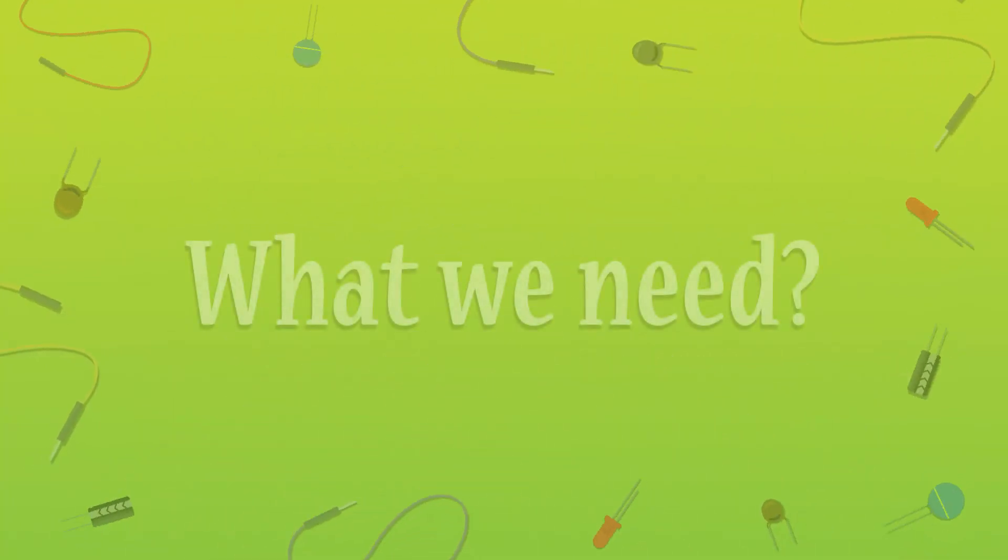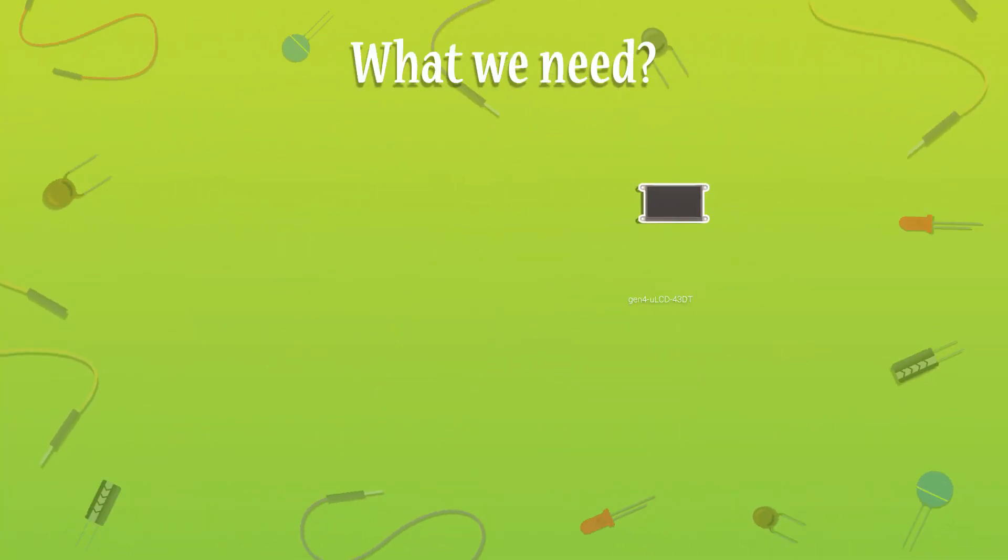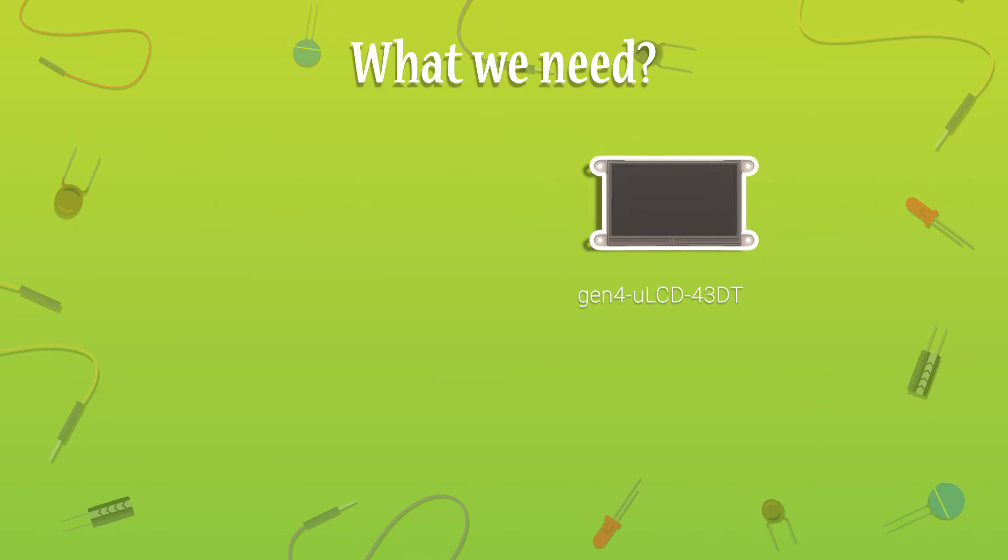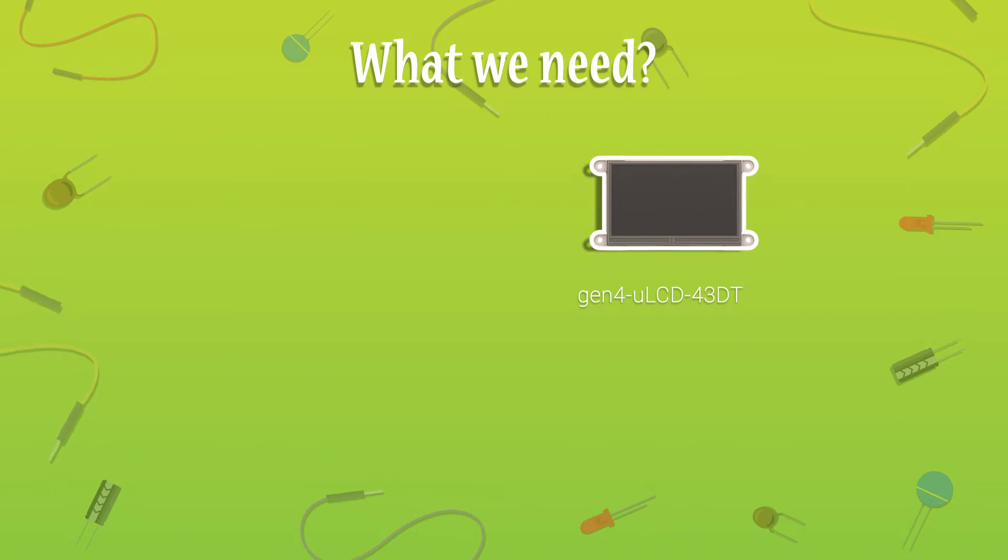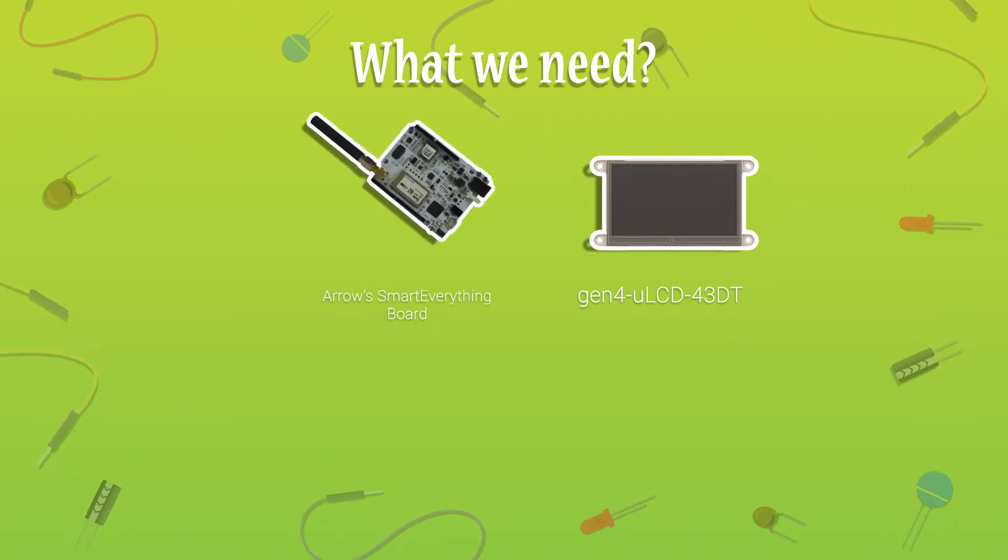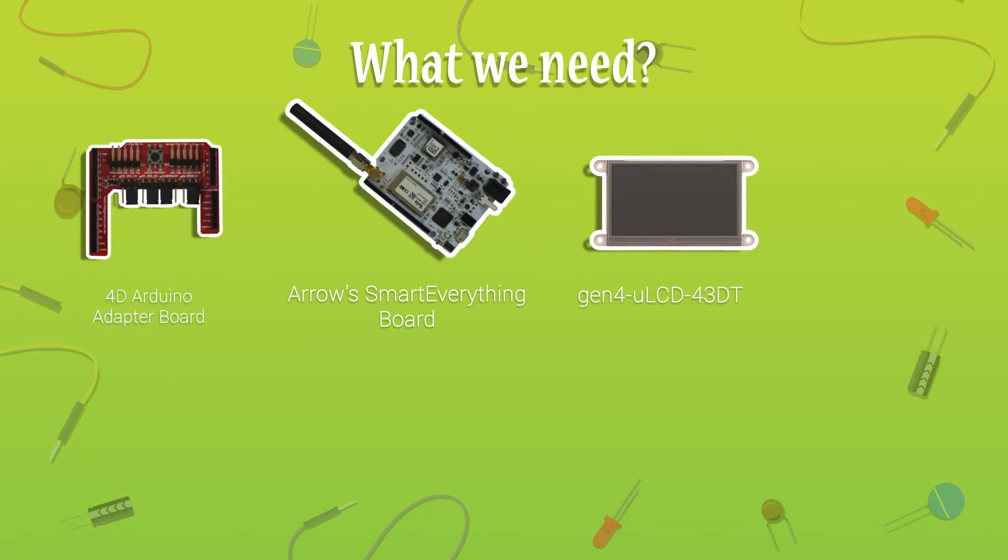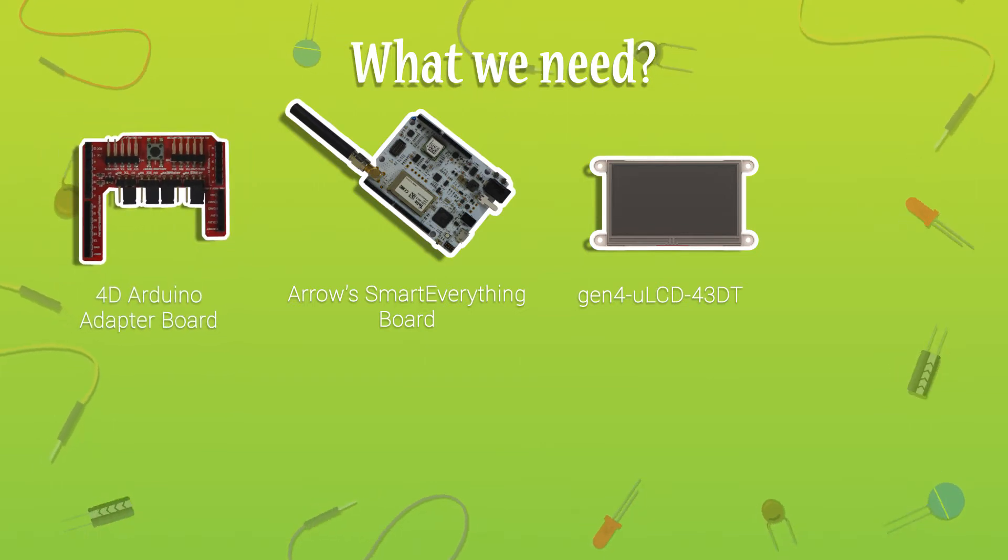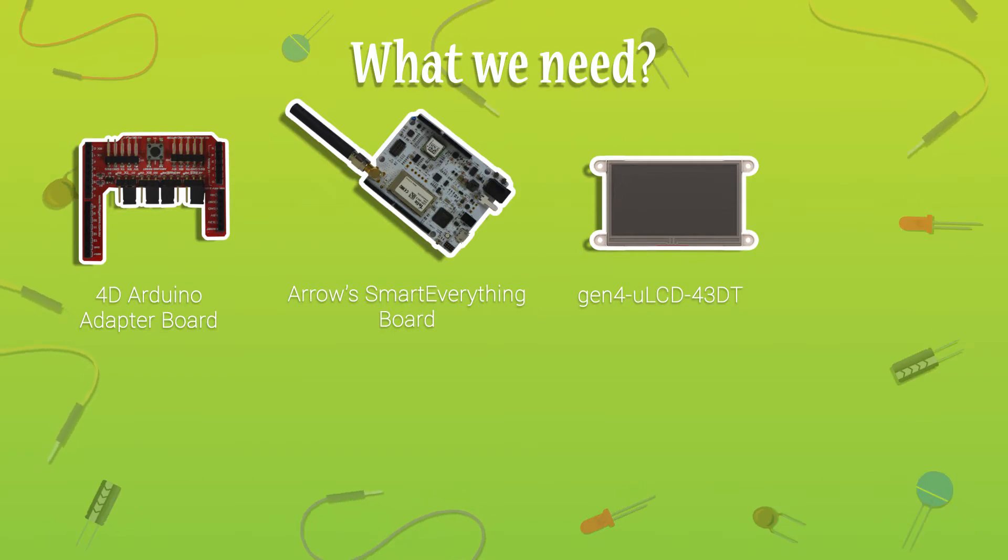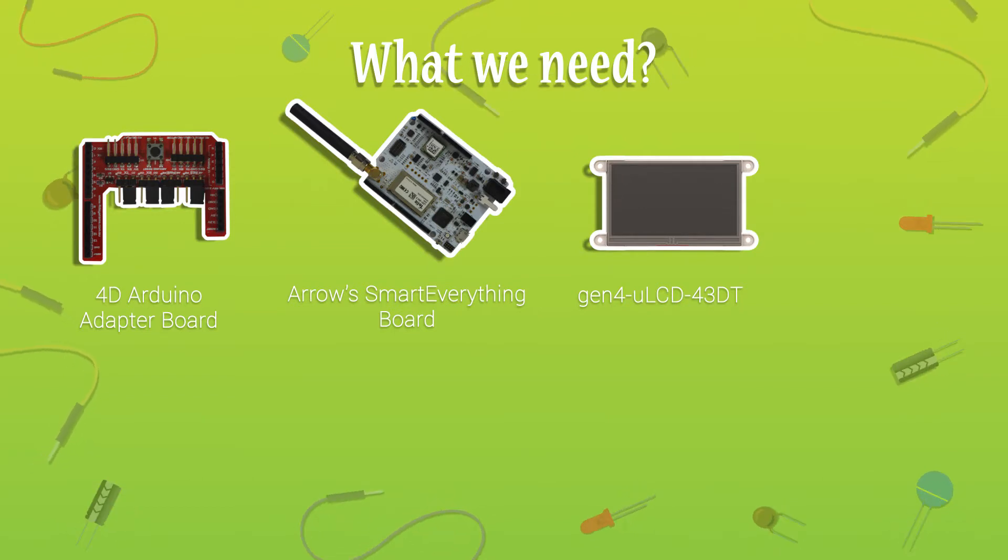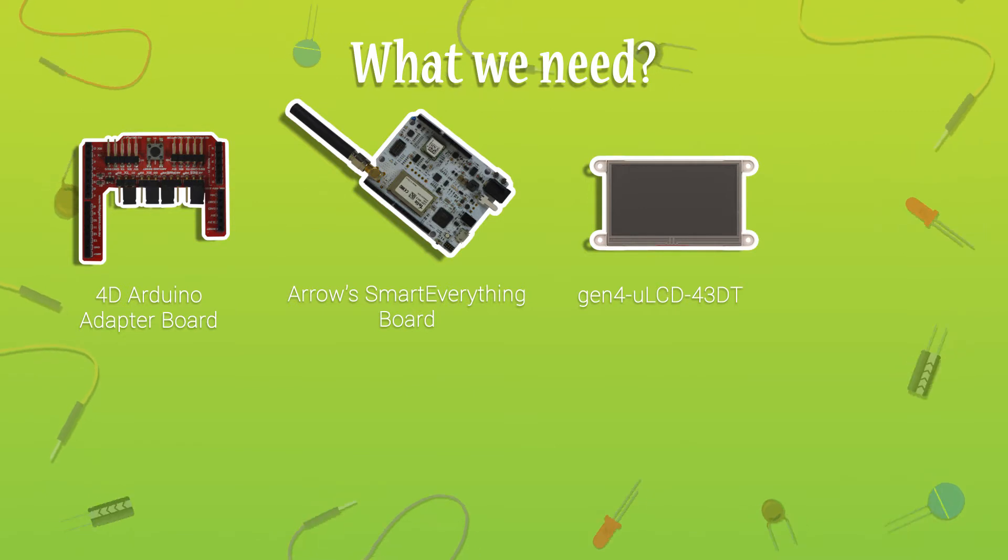To build this project, we will need the following: A Gen4 ULCD 43DT 480 x 272 pixel intelligent resistive touch display module, the ARO Smart Everything Development Board, 4D Arduino Adapter Board. A simple Arduino shield designed to provide a convenient interface to attach 4D system's display modules to the Arduino platform.